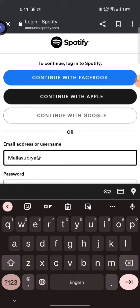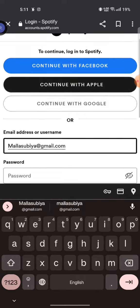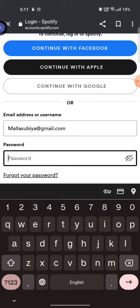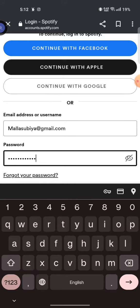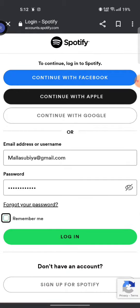To continue logging into your Spotify account, you can either use your Facebook, your Apple ID, or your Google account. You can also use your email address or username. So enter your email address or username and password associated with your Spotify account.